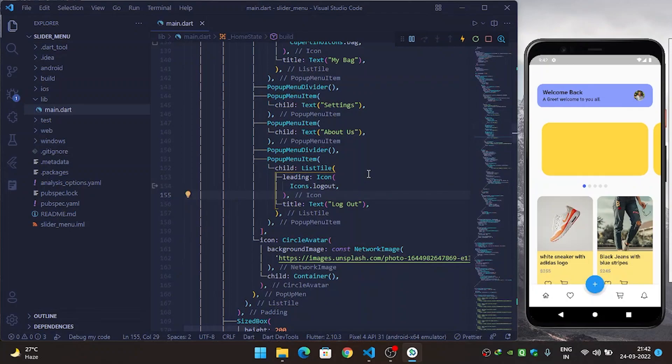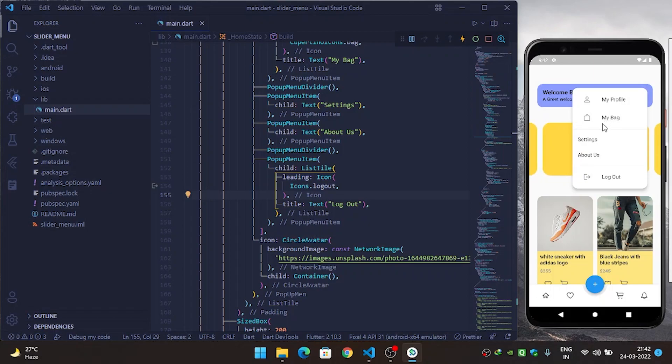Hi guys, in this video we are going to see how we can build a popup menu like this in Flutter.